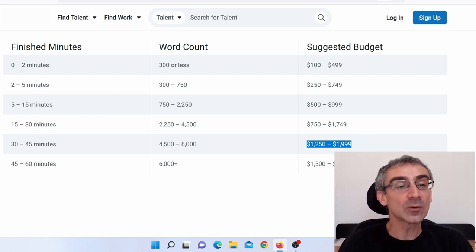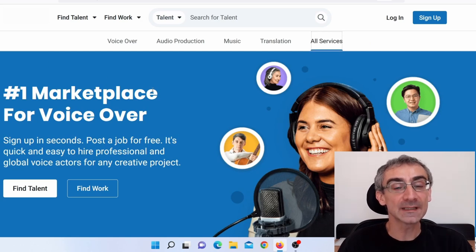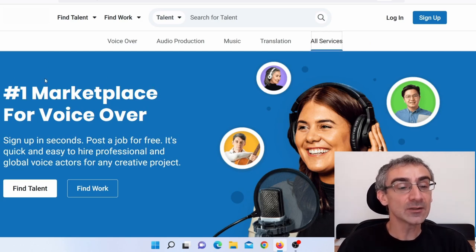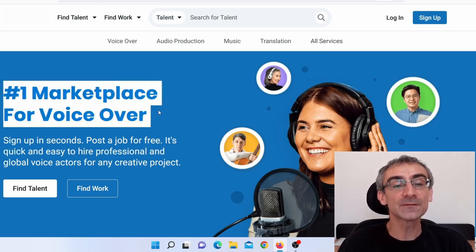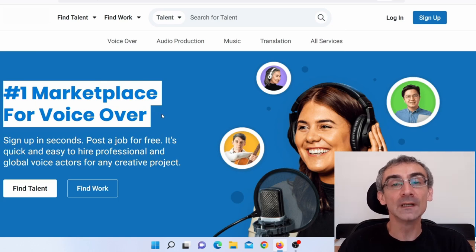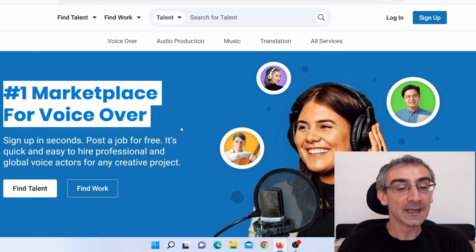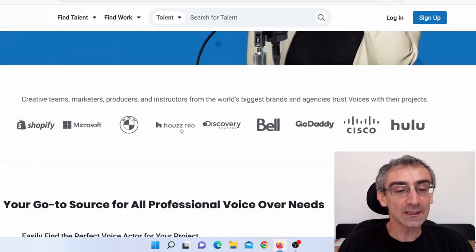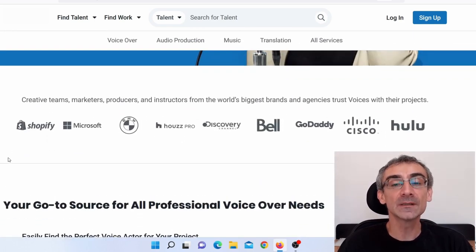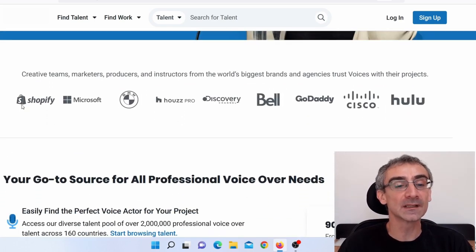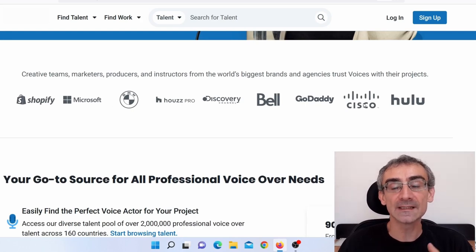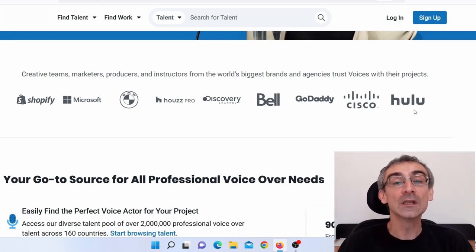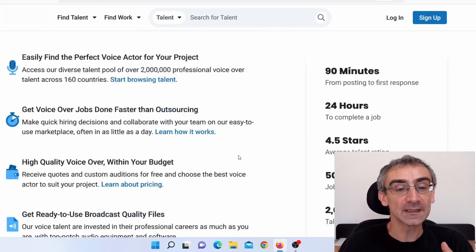So when you come on their homepage, I will reveal the name of this website in a minute. Here you can see number one marketplace for voiceover. Don't worry, they have other jobs, not just voiceover. And when you scroll here, you can see they work with some really big companies like Shopify, Microsoft, BMW, GoDaddy, Cisco, Hulu. So this is a trusted website.